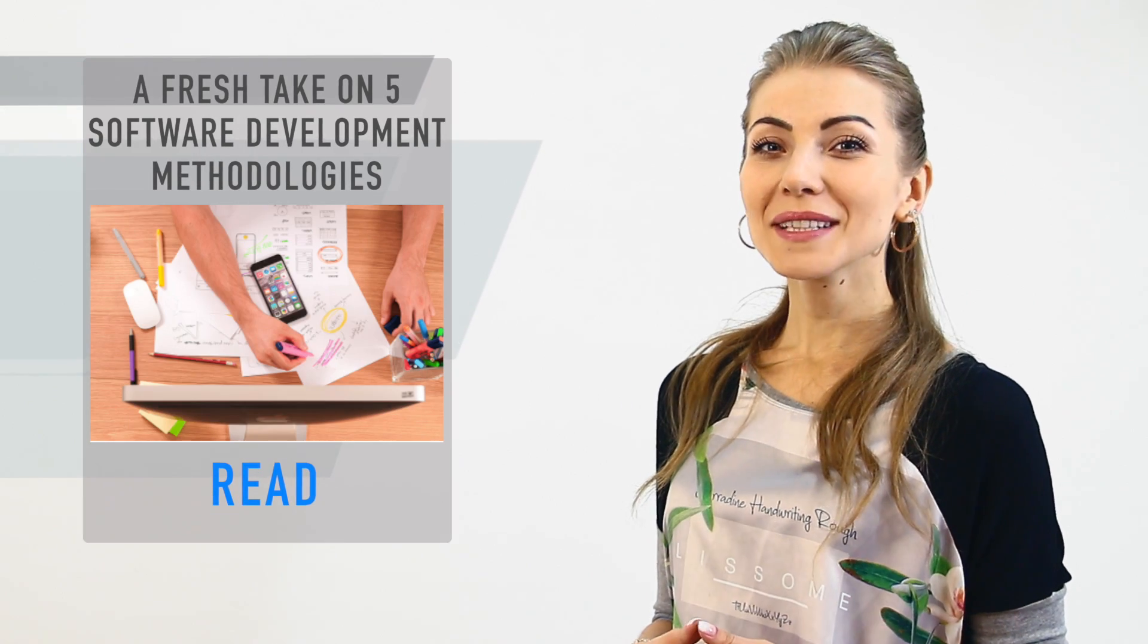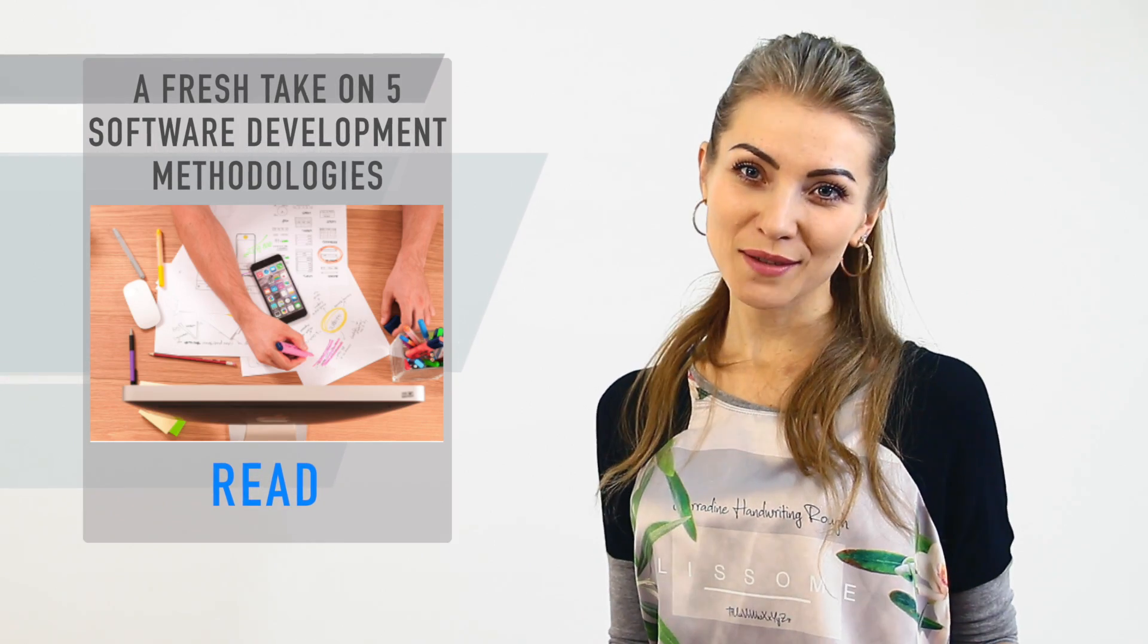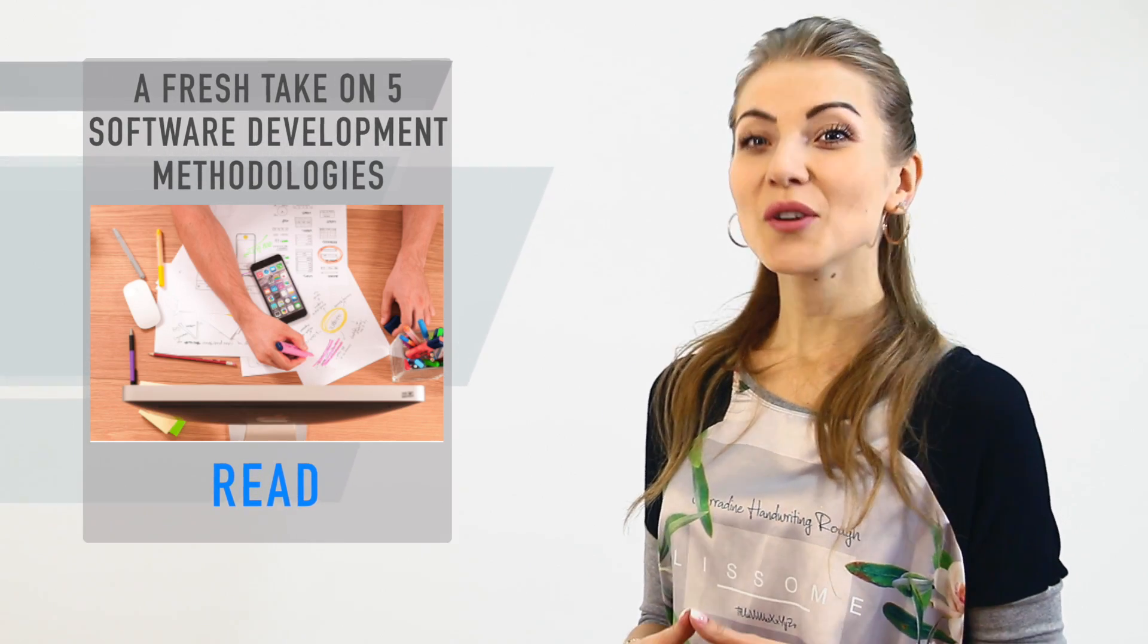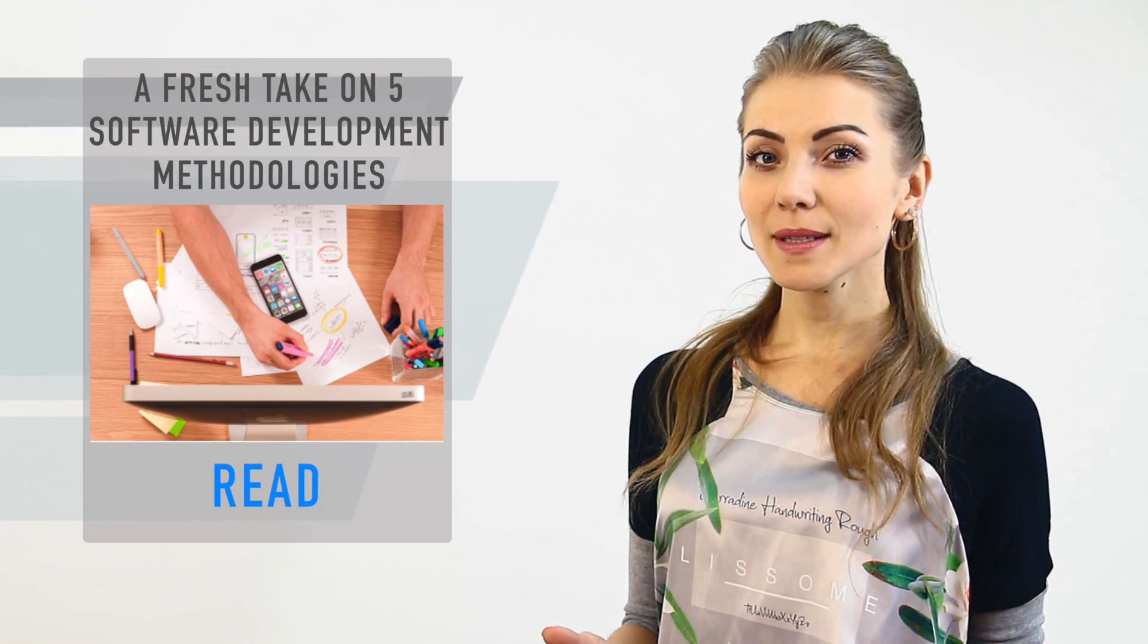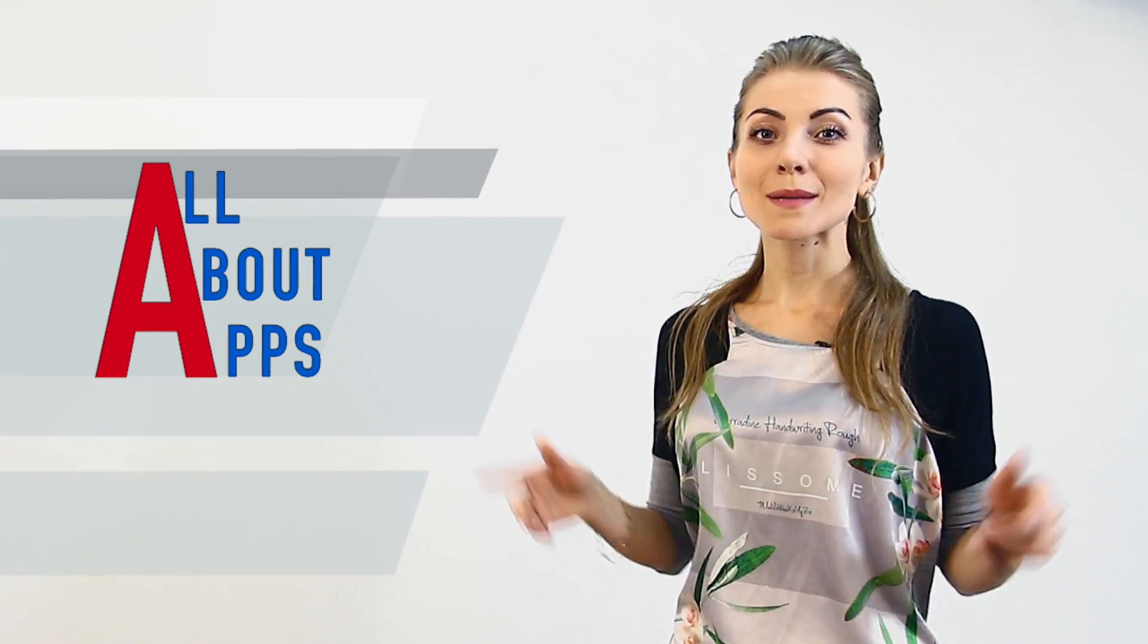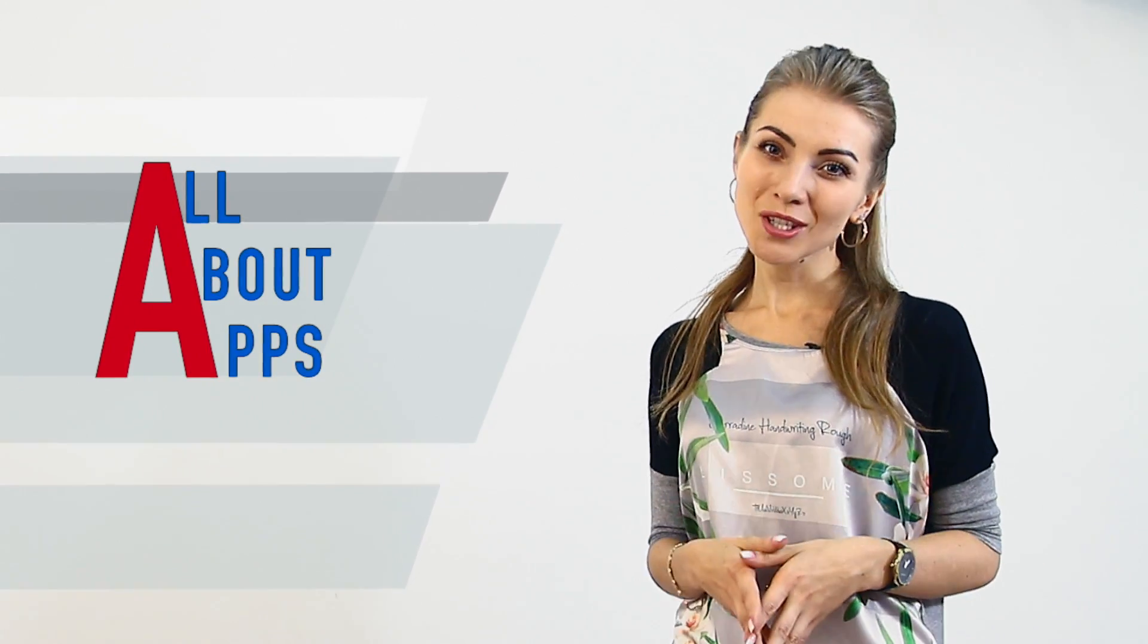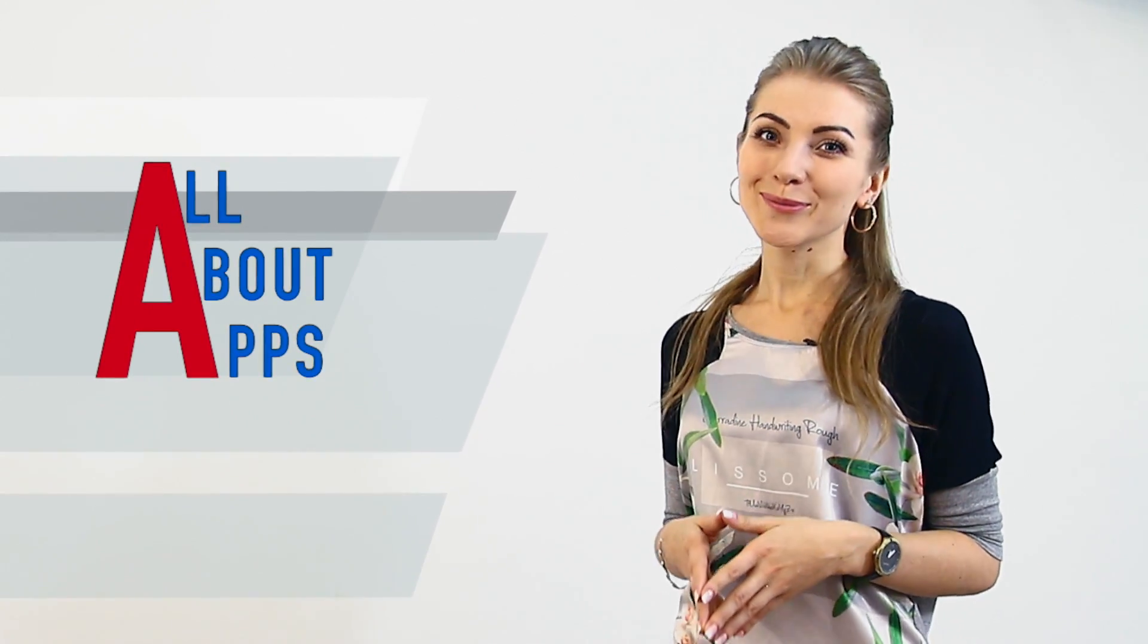Well, we hope that now all these terms are not just words for you and you got a clear picture on the topic. For deeper understanding, read the article at our CleverOak blog. To find out more about application development, subscribe to our channel and keep on watching us! Goodbye and see you soon!